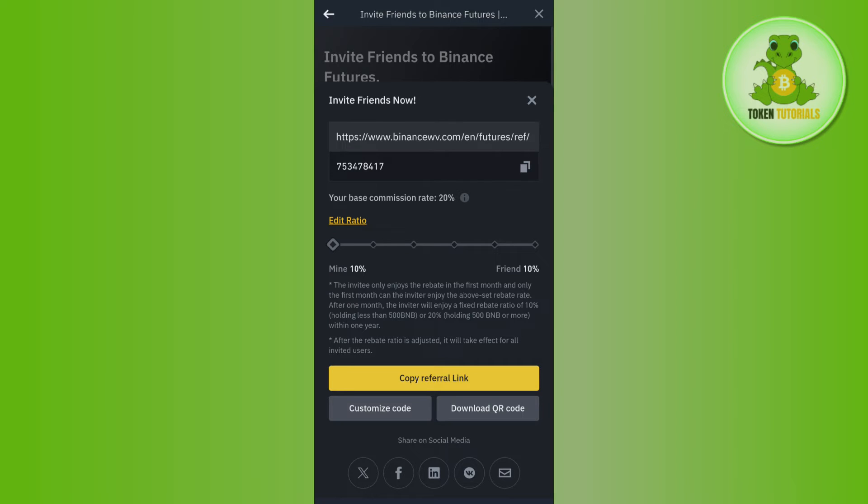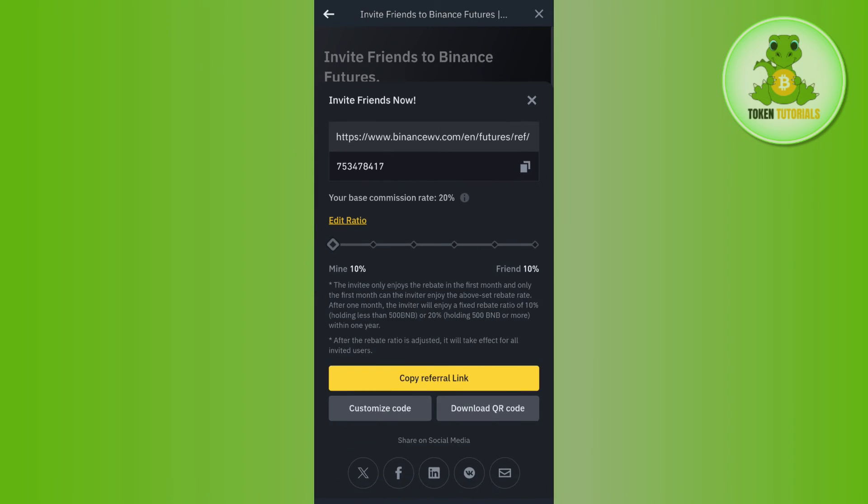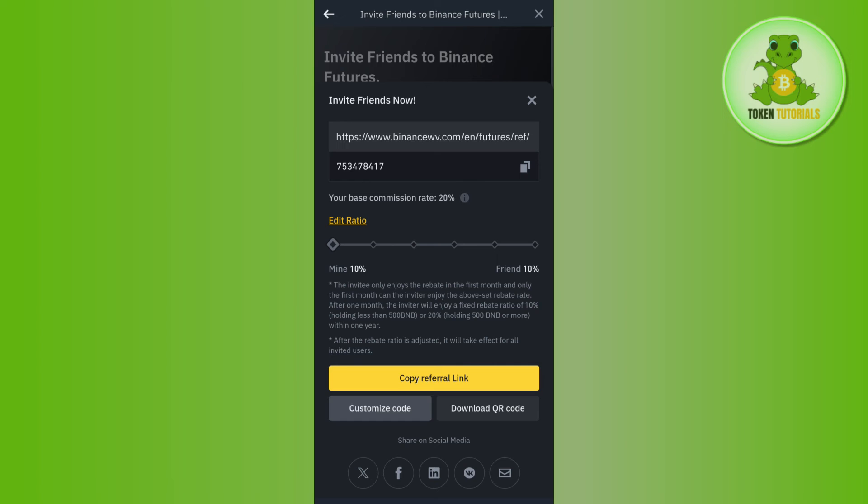If you want to customize your code, then you can tap on this Customize Code button and after that you can modify or customize your code if you want to. Then you can even download the QR code and you can send this QR code to your friends or family members.